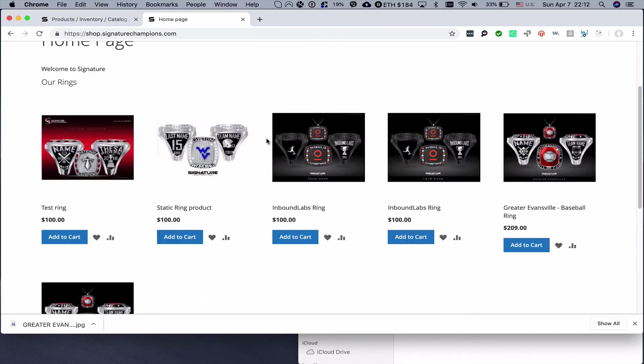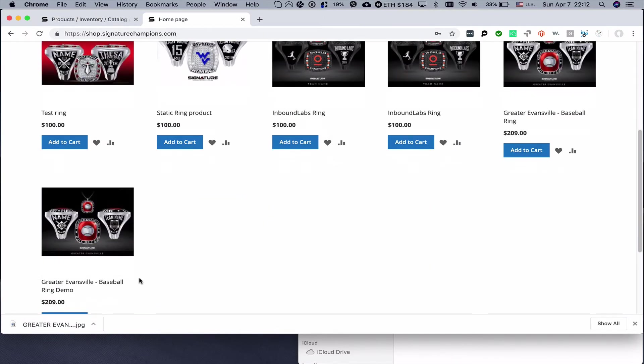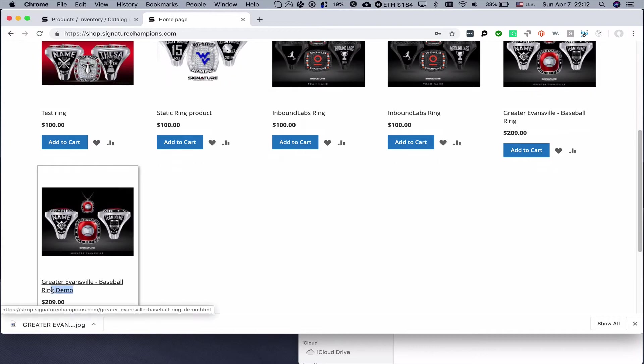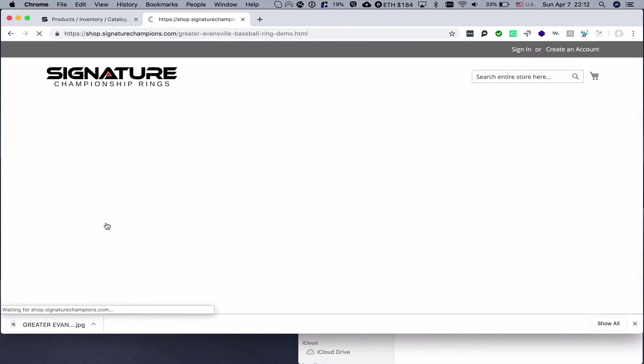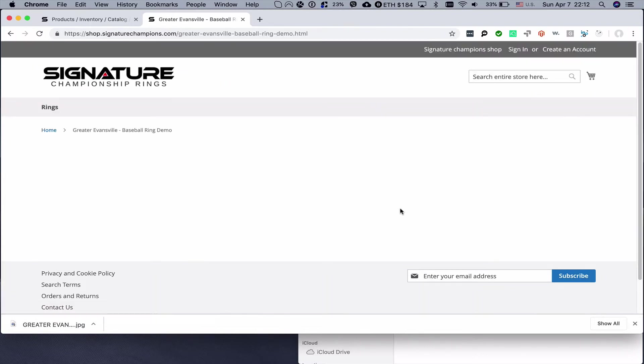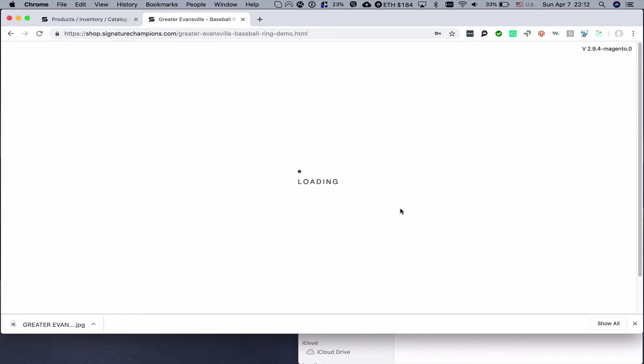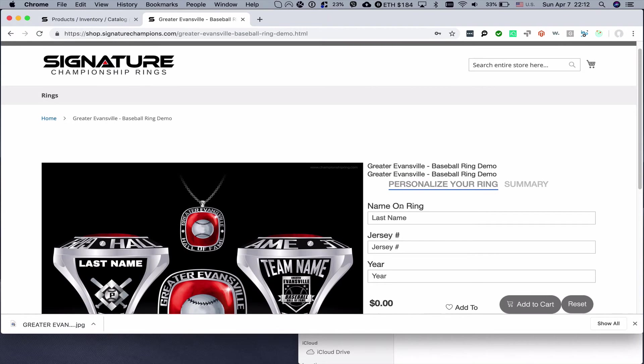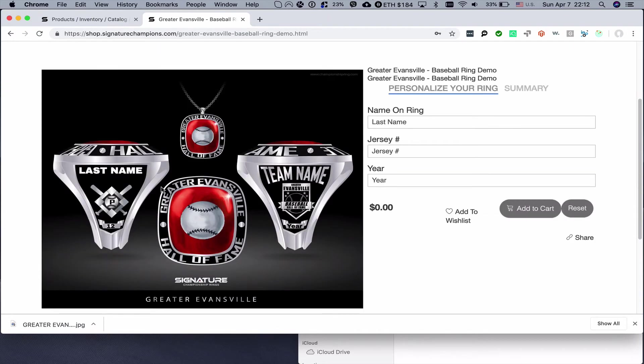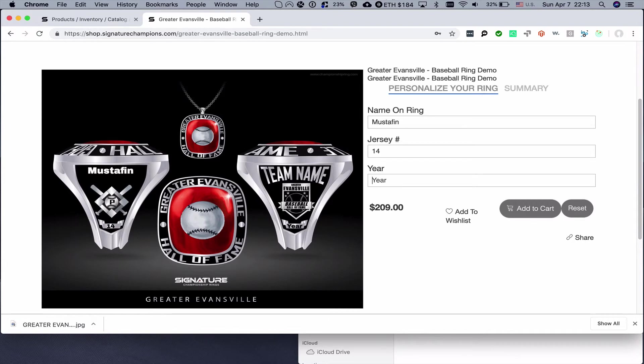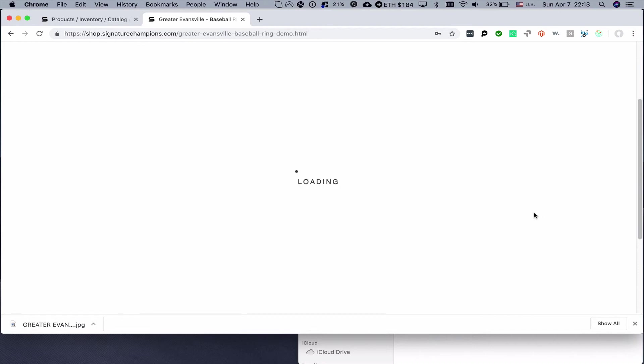We find the demo ring, we go to its page, and let's see what's going on. Last name, jersey number 14, and then year would be 2019, and it's right here. Now we can click add to cart.